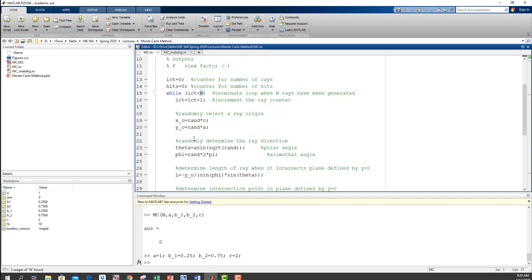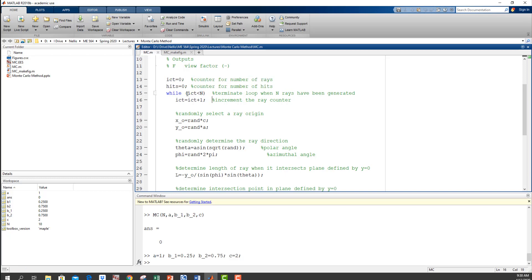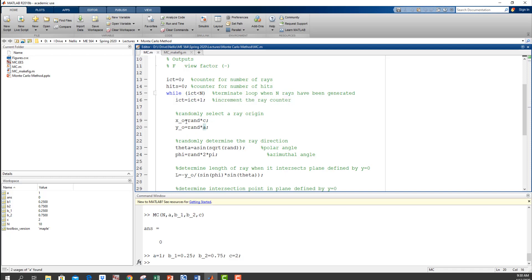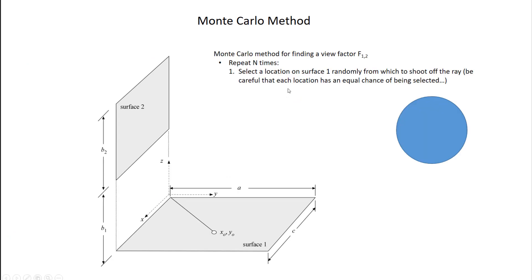Inside the function I have a logical structure: shoot off N rays, and every time a ray is done, a counter increments depending on whether it hit the other surface or not. One counter tracks the number of rays shot, the other tracks hits. While the number of rays shot is less than N, we keep shooting. Each iteration increments the ray counter, then proceeds to step one.